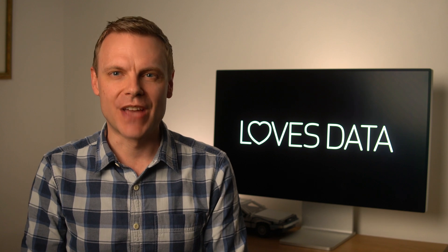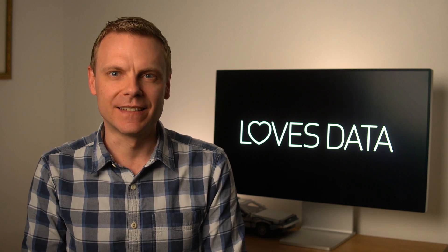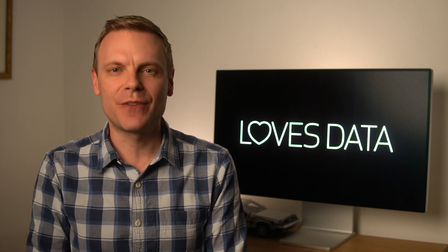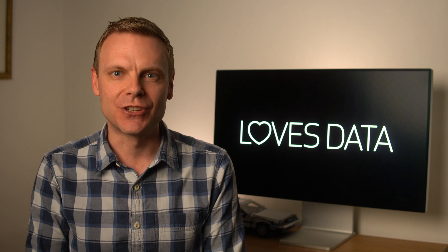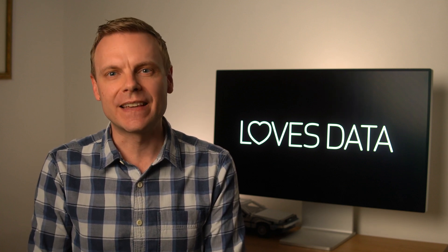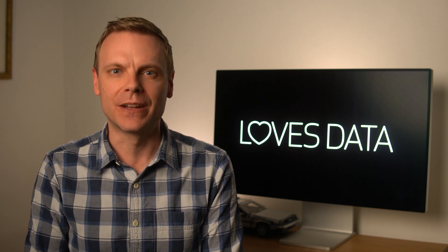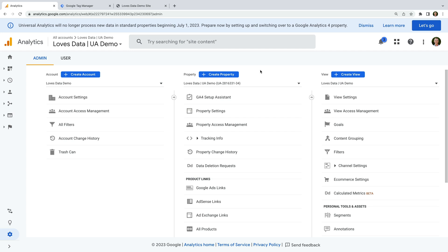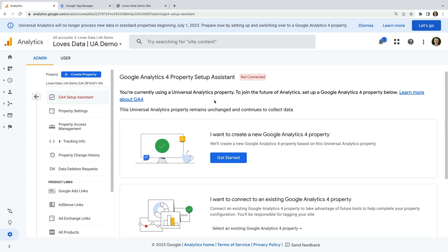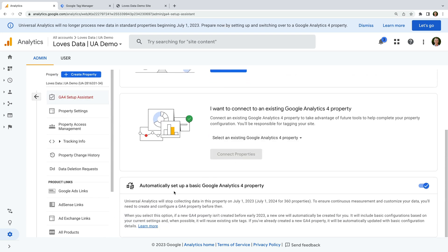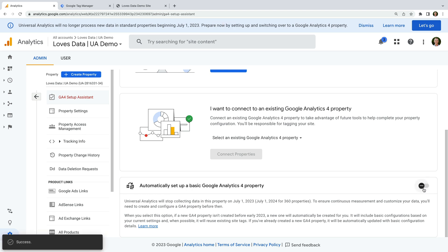We've now covered two ways you can upgrade to GA4: you can use the Setup Assistant in Google Analytics, or you can create your own GA4 property and add the GA4 tag to your website. Doing this manually is my preferred method. If you don't do anything, then Google is starting to automatically create a GA4 property for you. In the Setup Assistant, at the bottom, we can see the Automatic Setup option — the blue switch tells us this is enabled, which means Google can automatically create a GA4 property for us. Personally, I want to be in control of setting up GA4, so I would suggest following the steps we've already covered and turning this option off.